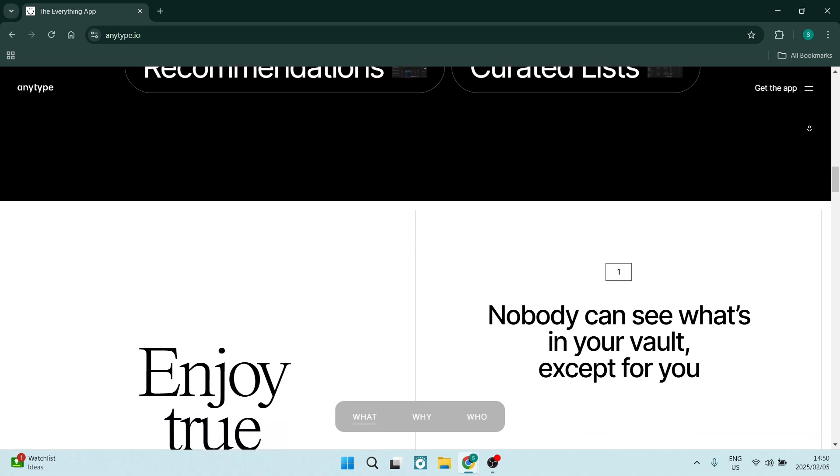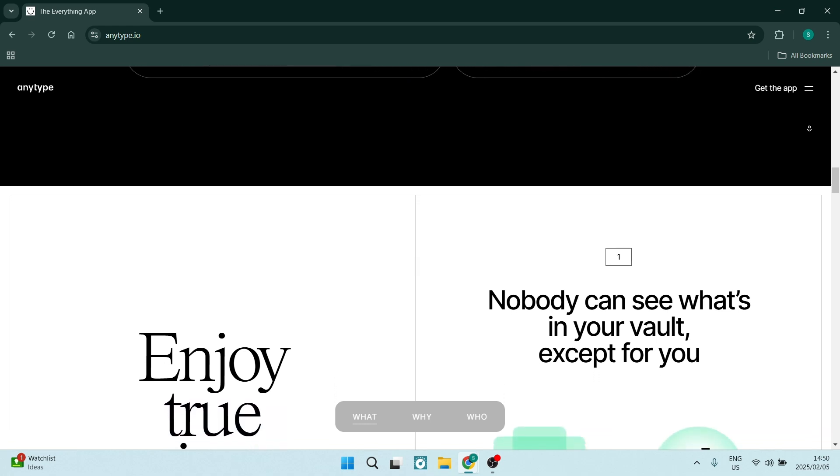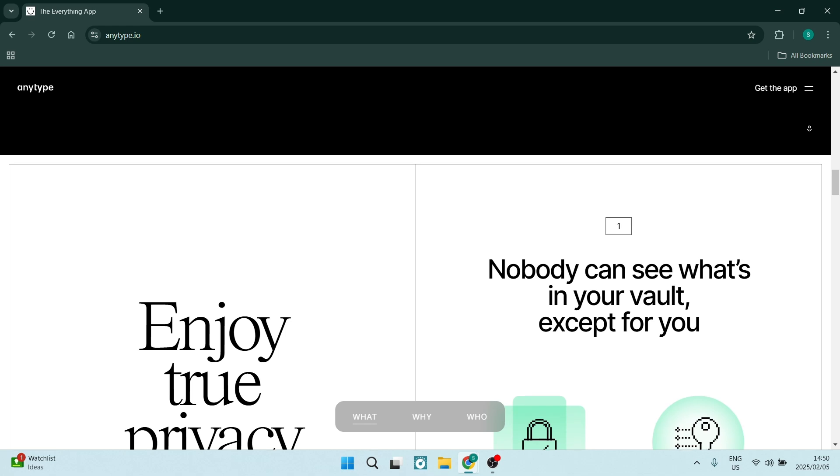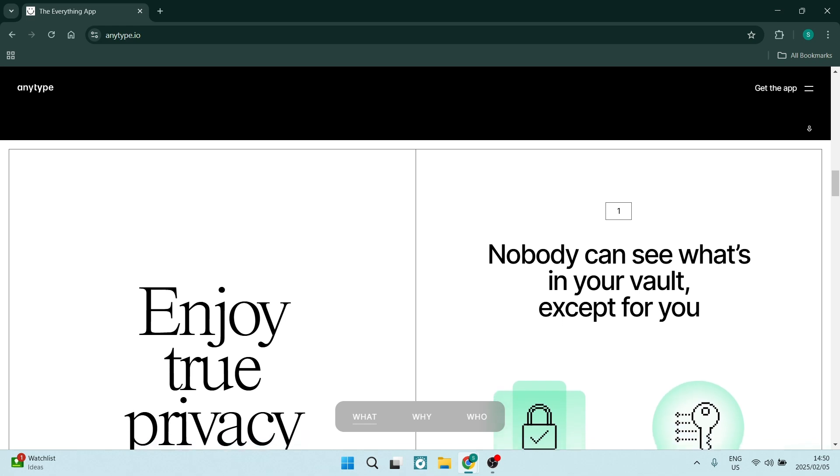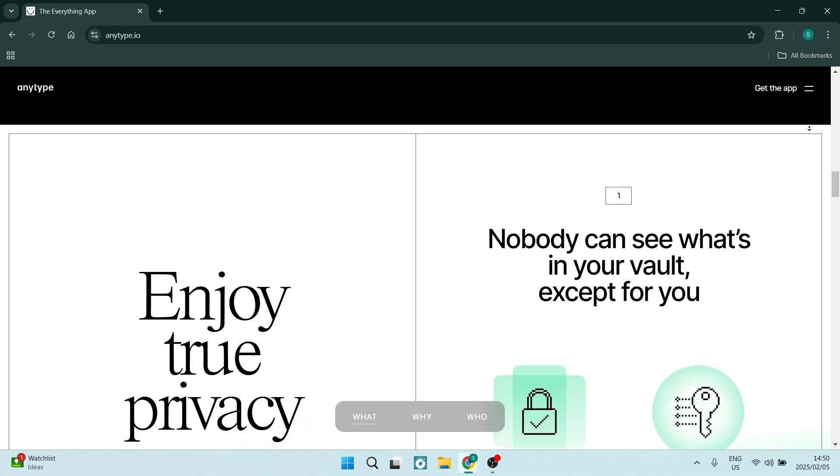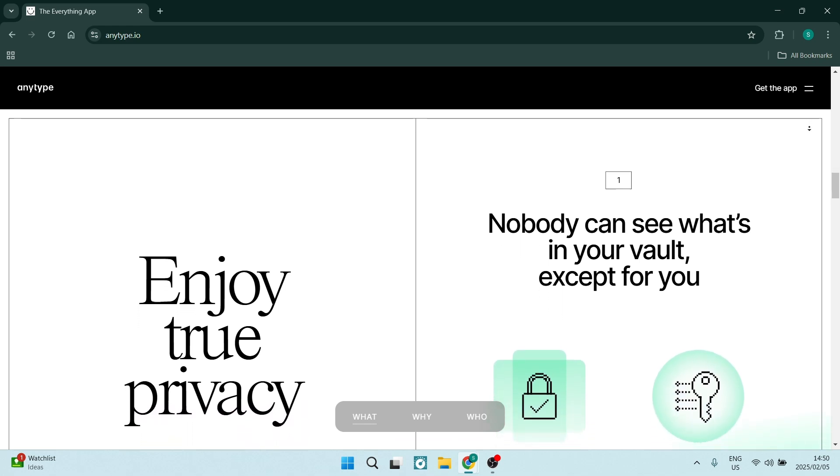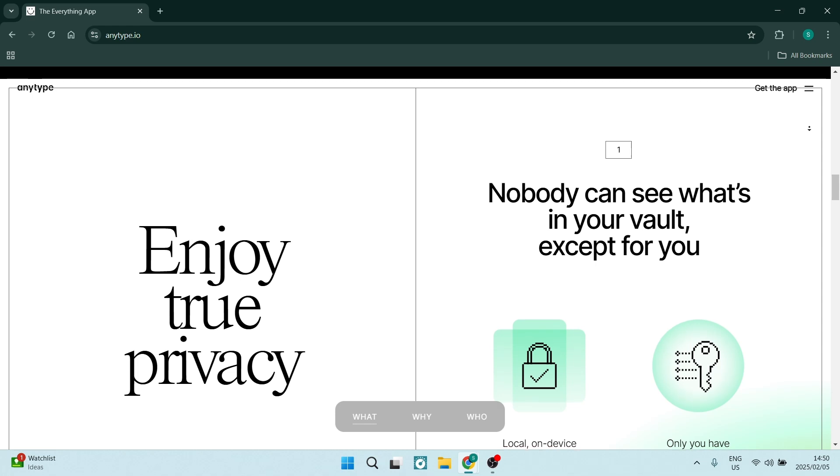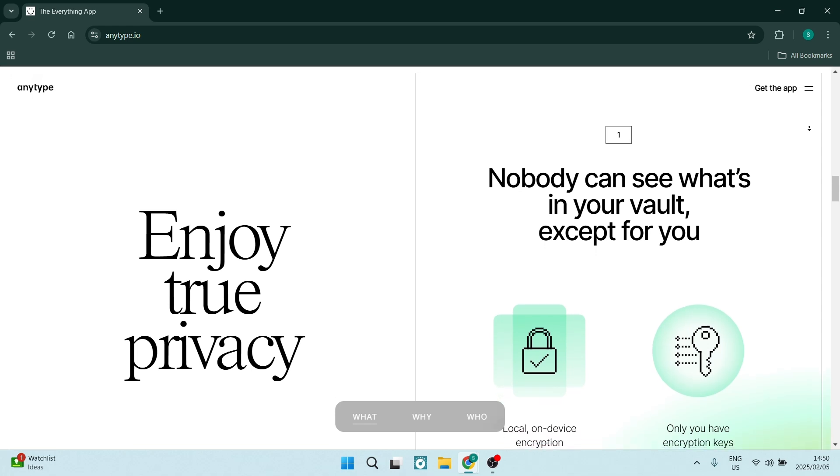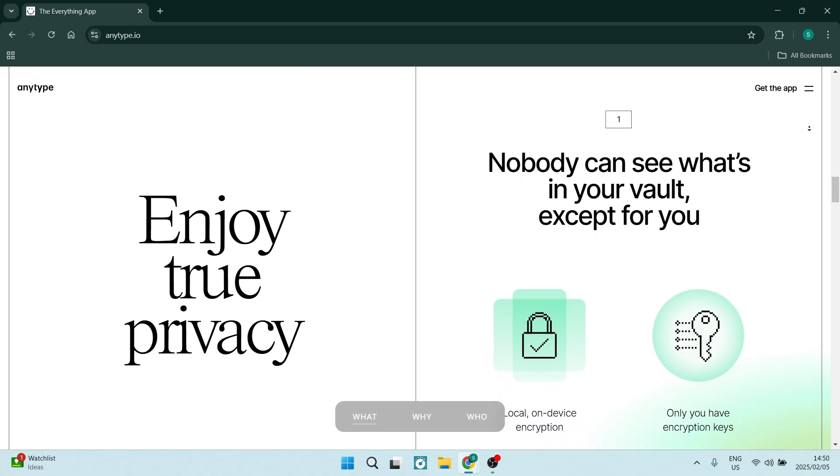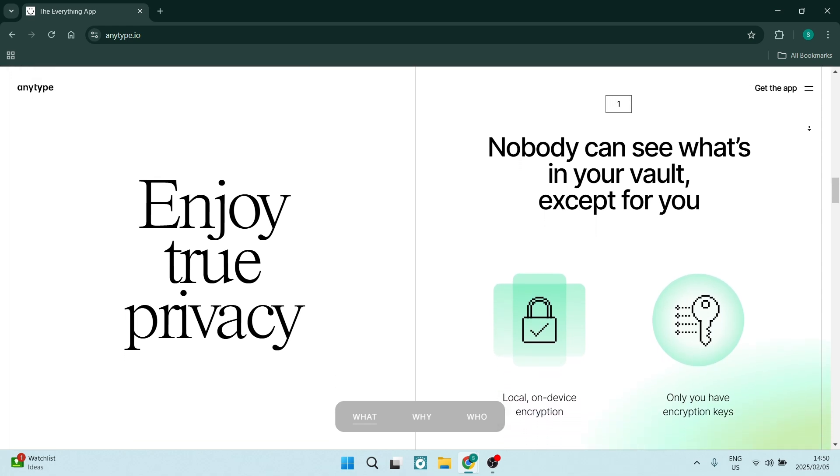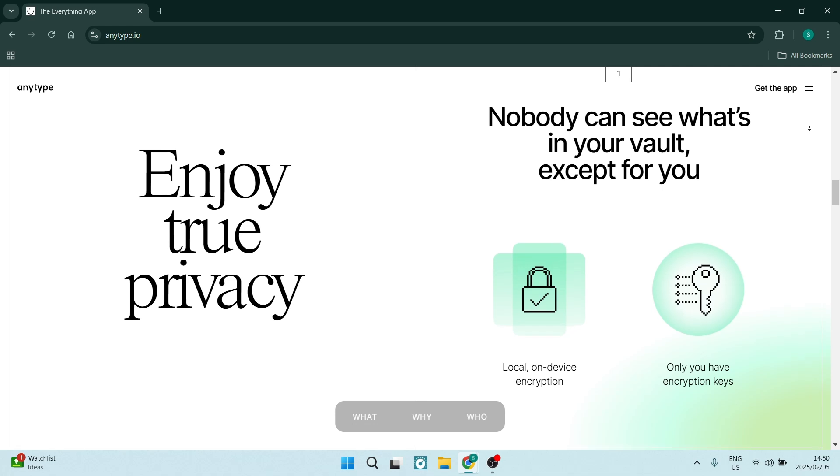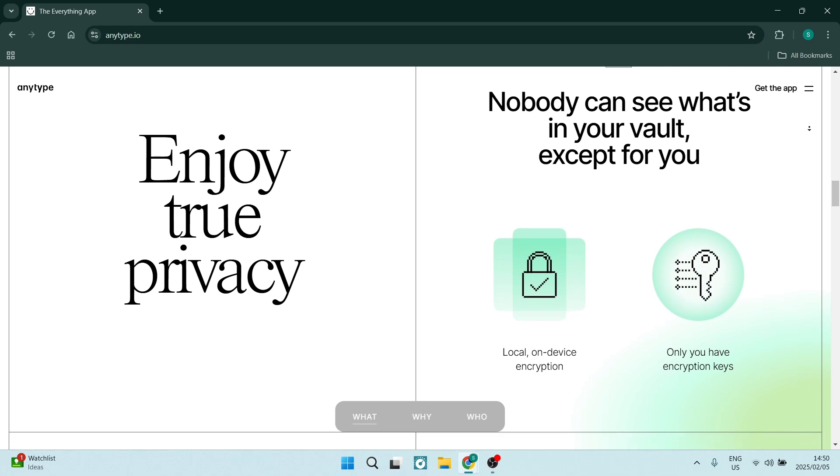AnyType places a strong emphasis on user privacy, allowing anybody to decide who can view or edit their content. This focus on privacy makes it appealing for anybody that's concerned about their data security.